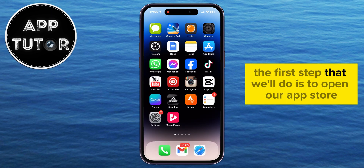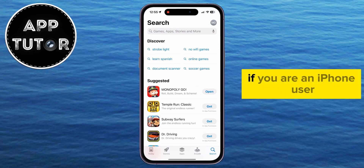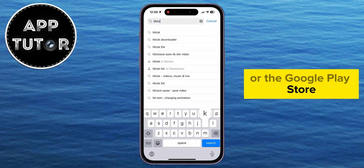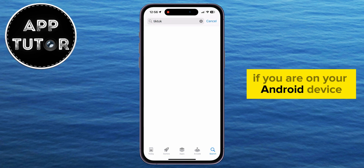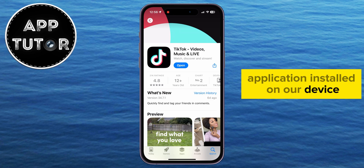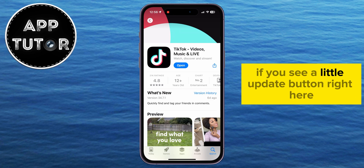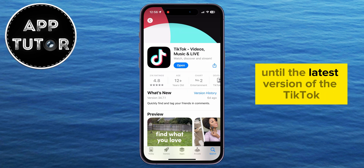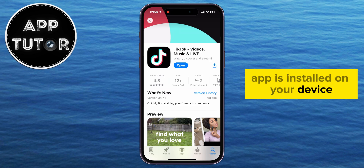The first step is to open our App Store if you are an iPhone user, or the Google Play Store if you are on your Android device, and we have to check if we have the latest version of the TikTok application installed on our device. If you see a little Update button right here, then click on that button and then wait a couple of minutes until the latest version of the TikTok app is installed on your device.